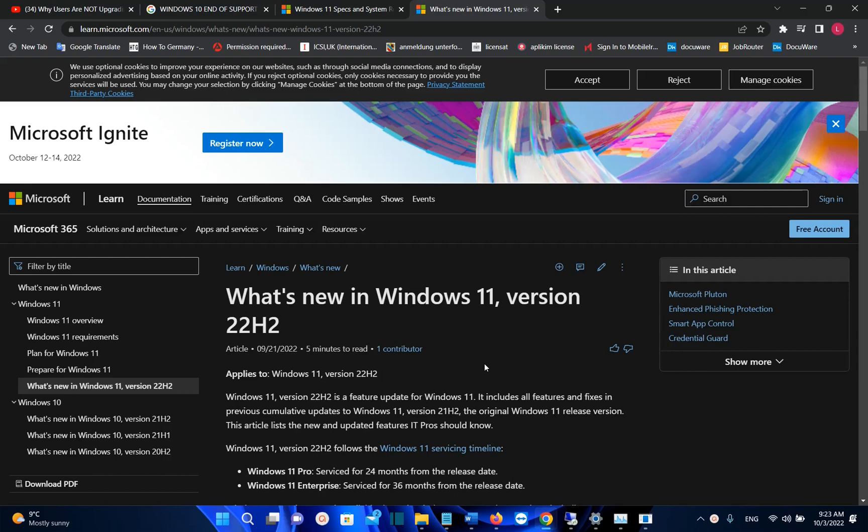First of all, I will show you guys some of the changes and new features that Microsoft is introducing with this new release. And then, at the end, we'll discuss if it is now the time to upgrade your Windows 10 to Windows 11, and also if you are using Windows 11 version 21H2, if it is a good idea to upgrade to this latest version of Windows 11.